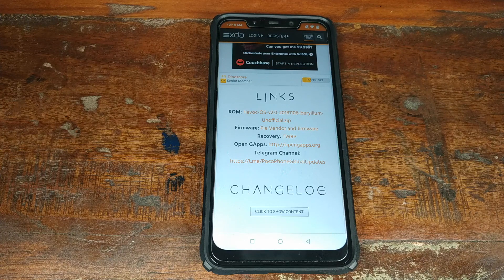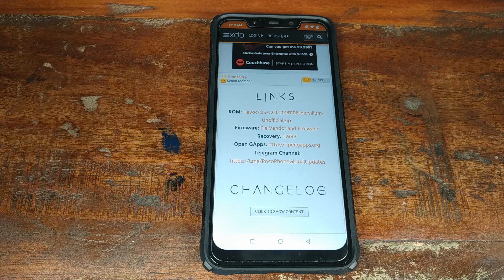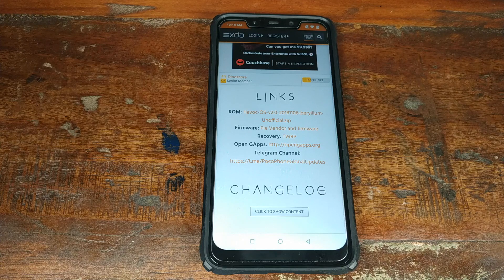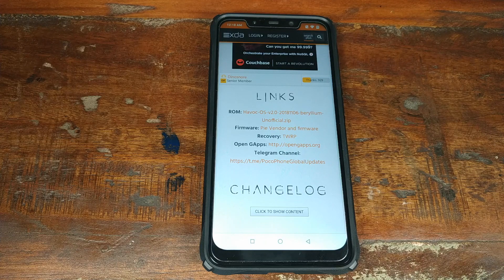And if you are moving from an Oreo-based MIUI build to a Pie-based Android 9.0 custom ROM, you have to download the Android 9.0 Pie vendor zip file as well. And if you want root, you have to download the Magisk zip file as well.